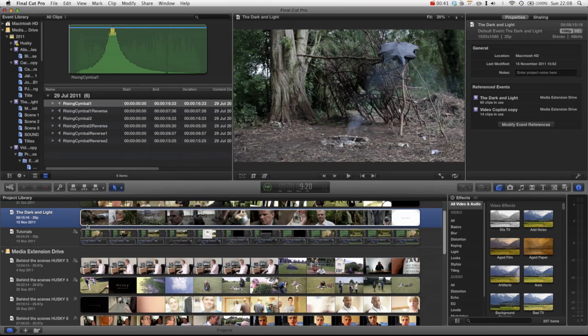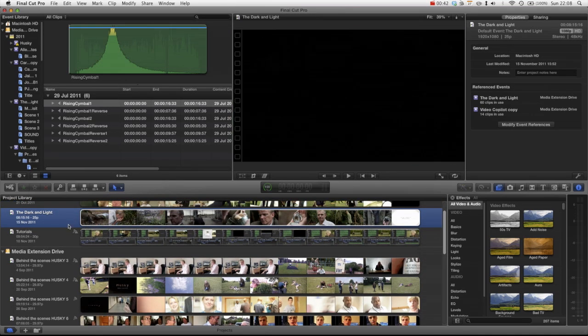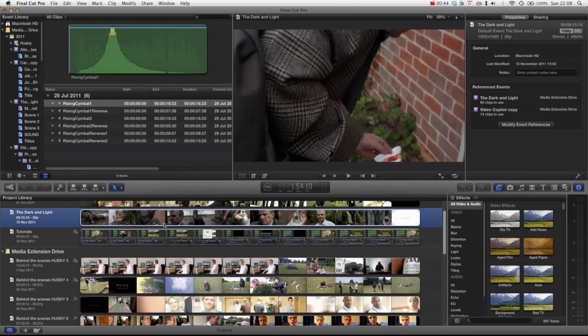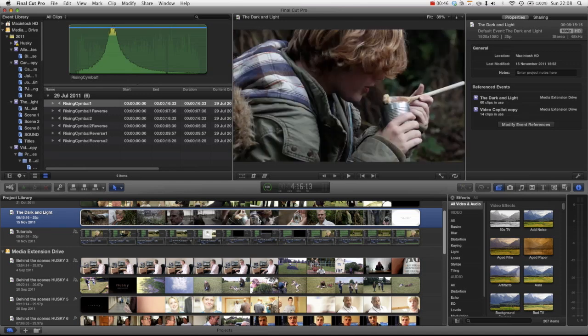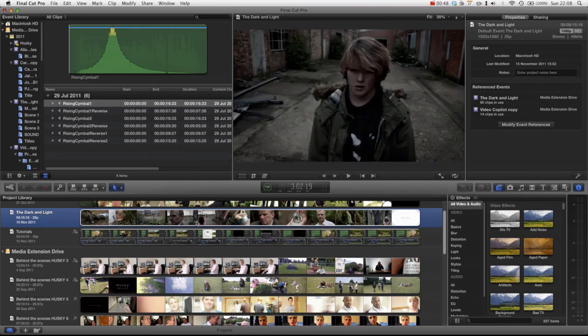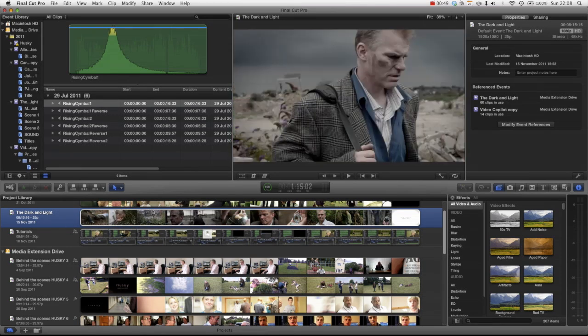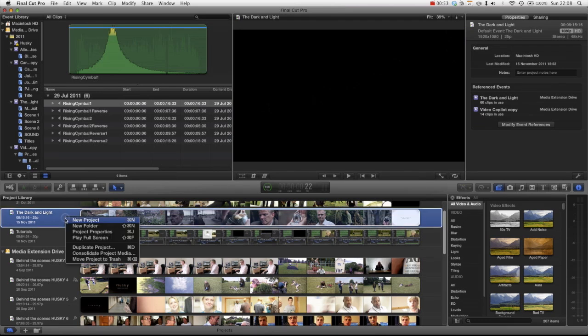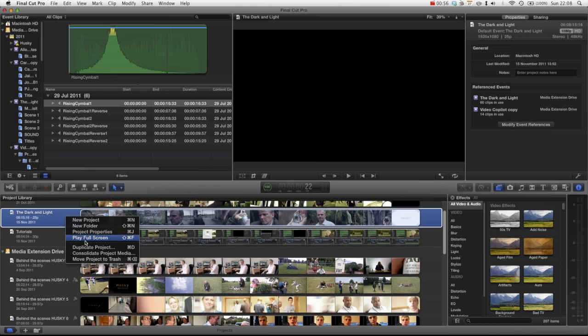What we want to do is just right click. You can see if we quickly skim over this project, this is the project we're working on, this is just a quick edit of my short film The Dark and Light of Day, which you can watch on my YouTube channel or on my website which is DanAllenFilms.com, link in the description. And you can see that you can either press Command D or just press duplicate project.